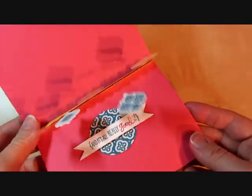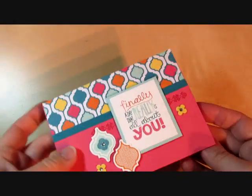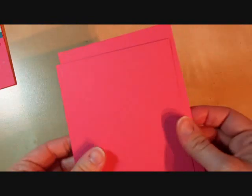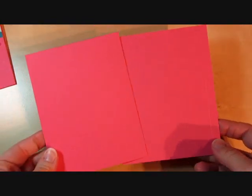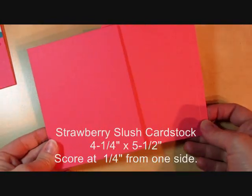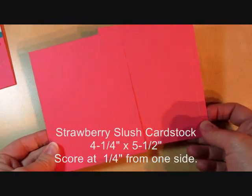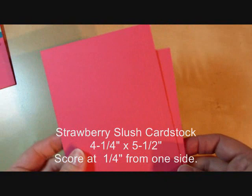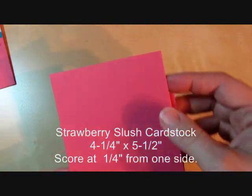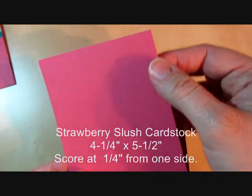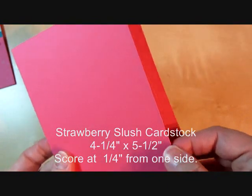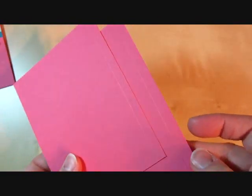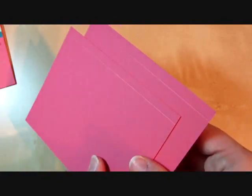We're going to start with two pieces of strawberry slush cardstock. These are four and a quarter by five and a half, so it's a quarter sheet of cardstock. And I scored it from one end at one quarter inch, so I've got just a score line on both of those.